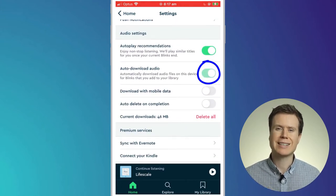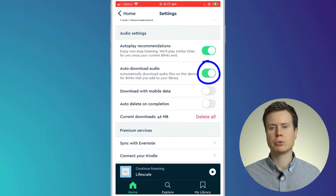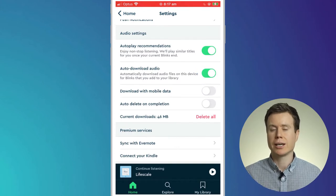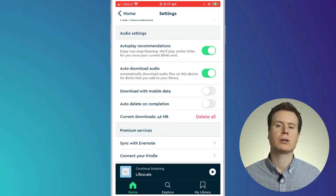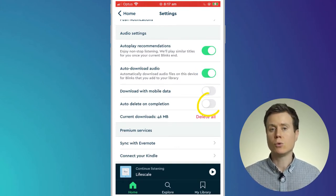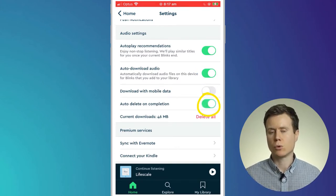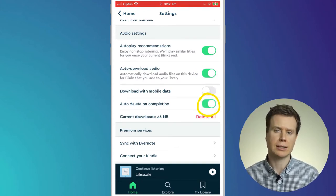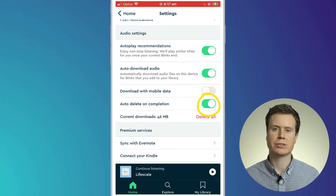If you tend to keep a lot of your books in your library, it might be a good idea to also enable the auto delete on completion setting.